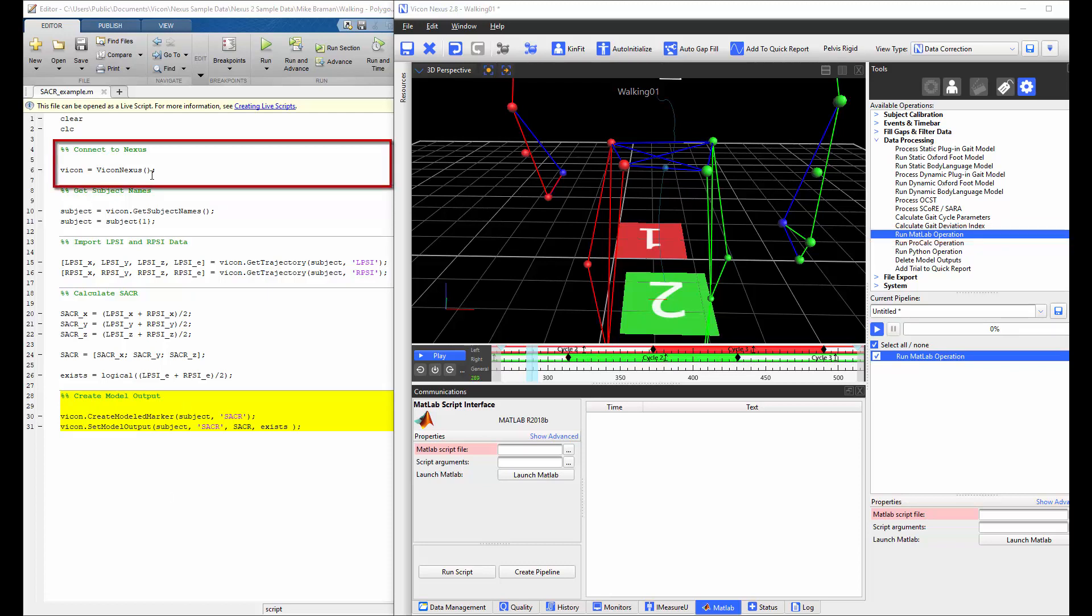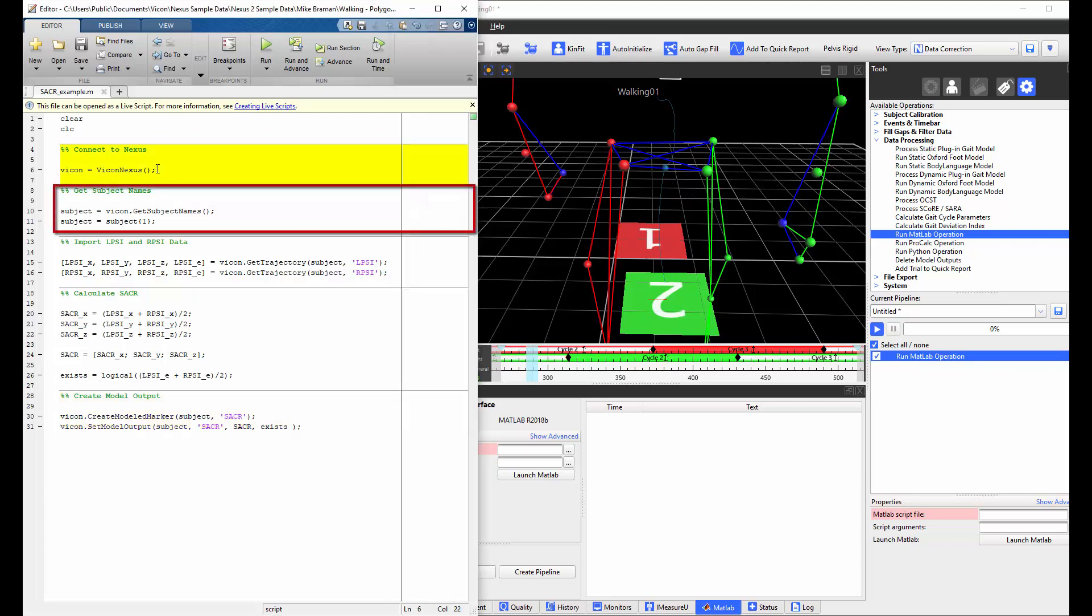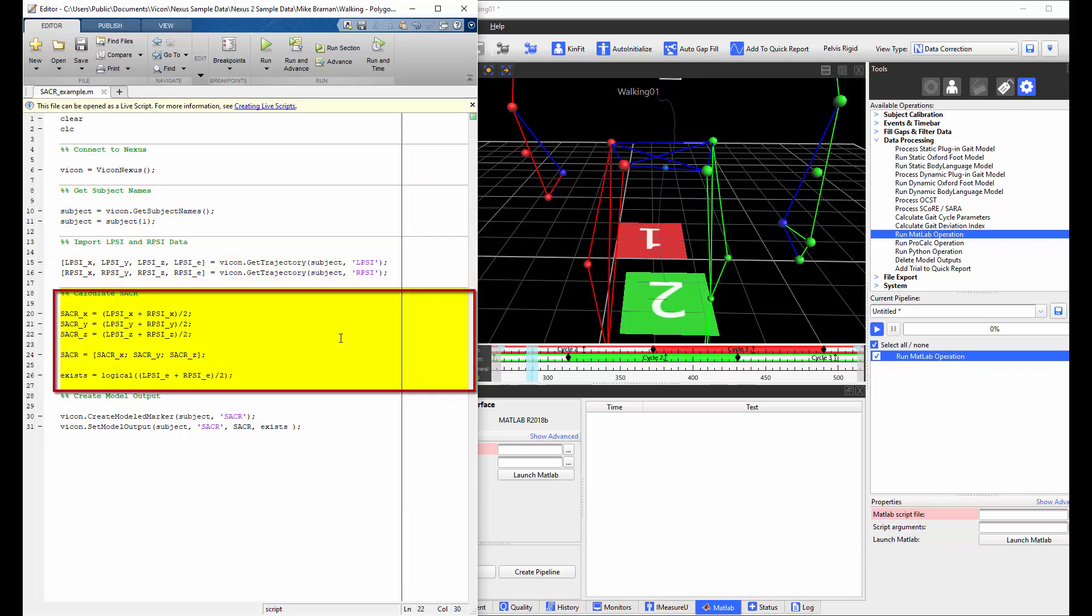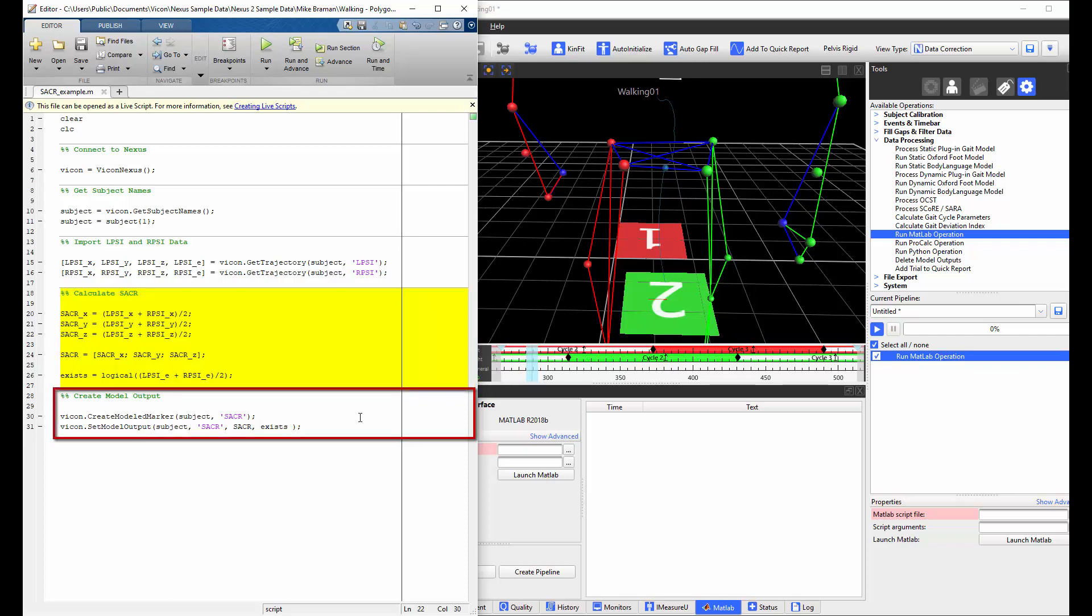I will be executing the same script in all three examples. The script will first connect to Nexus. Then it will extract the subject name. It will then import the left PSI and right PSI trajectory data. It will then use that data to calculate the sacrum marker as the midpoint between those two points. And finally, the sacrum marker will be then written back to Nexus as a modeled marker.